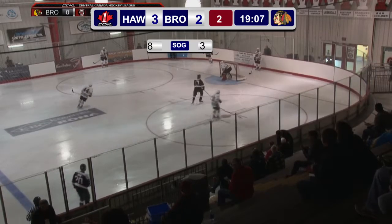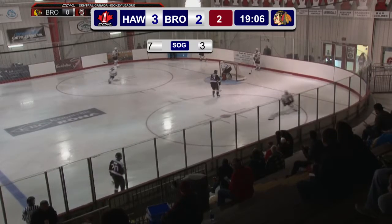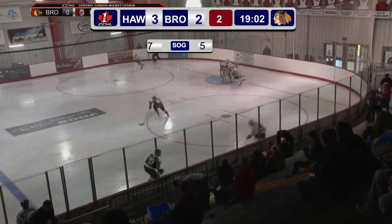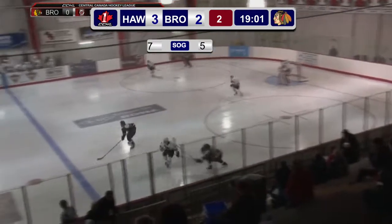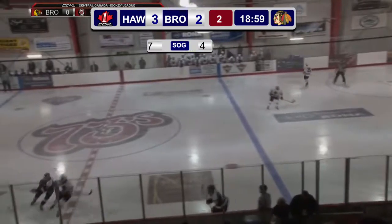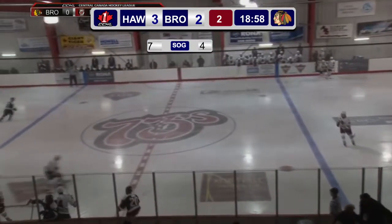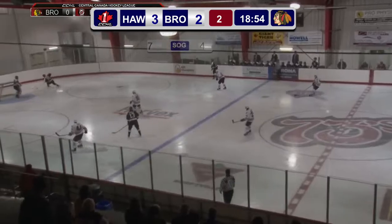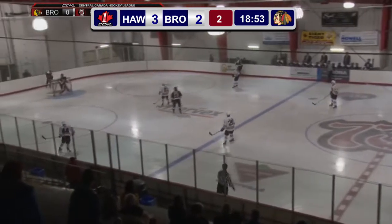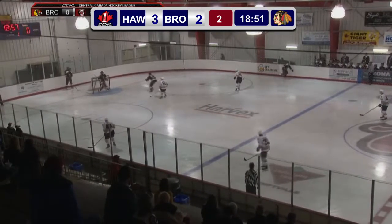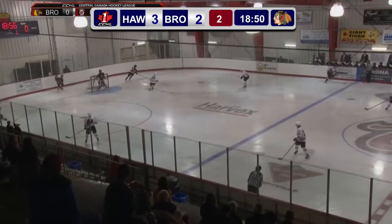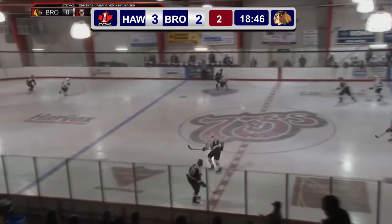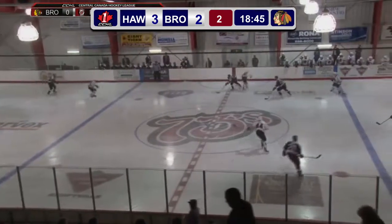It looks like Hawksbury is out-shooting us pretty bad here. We gave them too many — back down to 7. We're catching up here, we're up to 4 already. And the shot clock doesn't need to be on the screen all the time. We can take it off and put it back on, so we have that option with this simple, easy, nice little overlay.